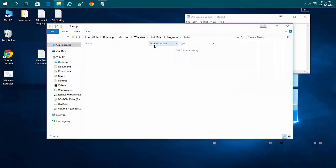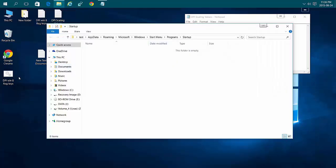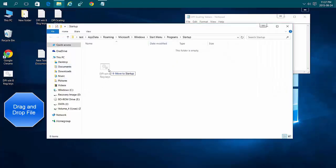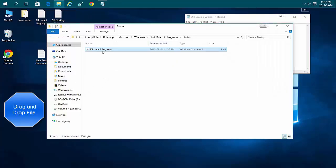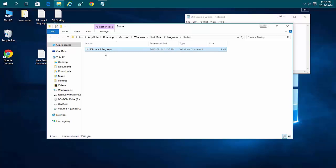This is the startup folder for just this user. When you put the script here, it will only run for this user. The DPI scaling will not change for anyone else on the machine, unless you put it in their startup folder or a startup folder that runs for everyone.